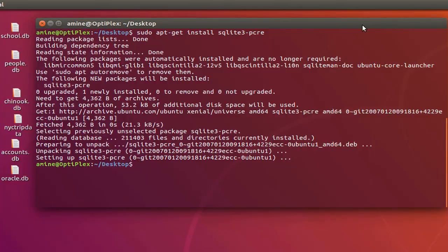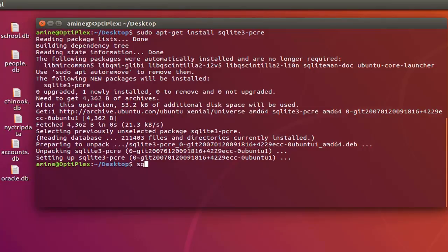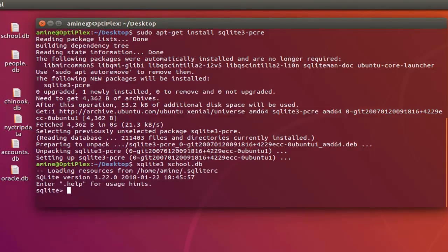In order to use it, let's see an example using the school database on my desktop. I will first connect to this database using 'sqlite3' then the name of my database. Here we go — now we can see the tables.